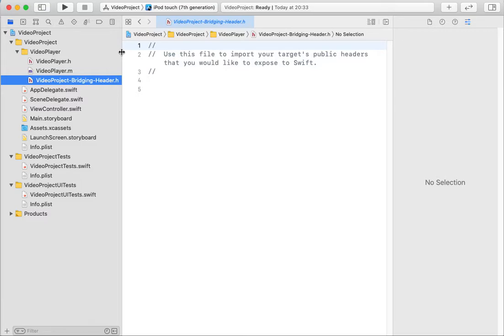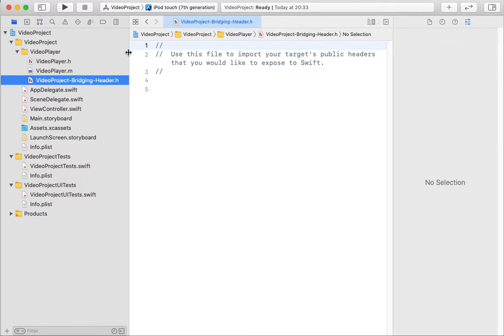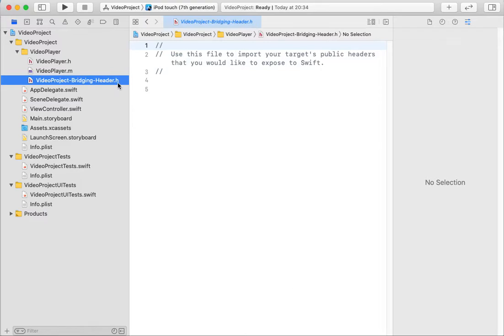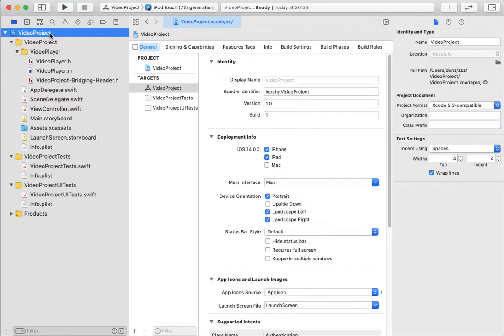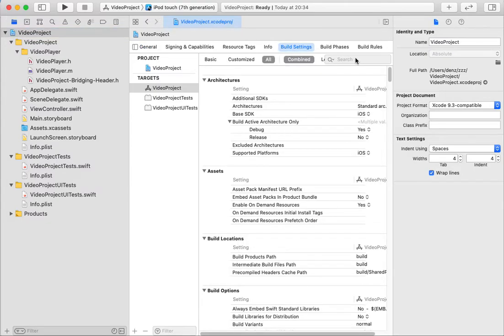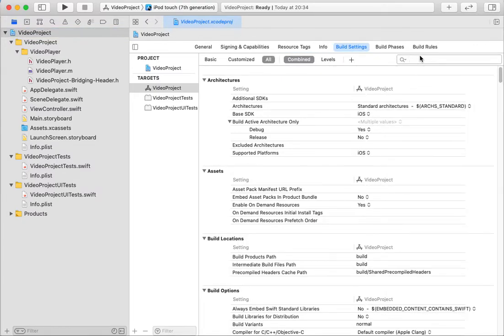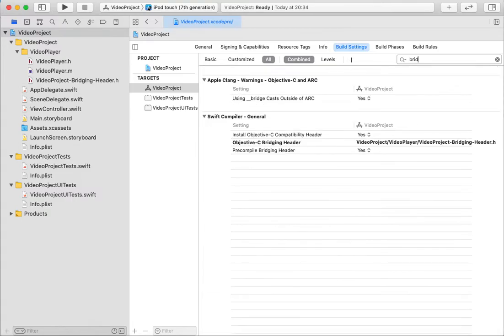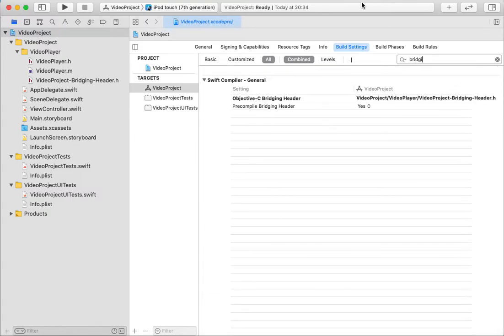If Xcode does not tell you about creating a bridging header, you should create a file like your target name, then bridging-header.h. And you need also in build settings, you should search for bridging header.